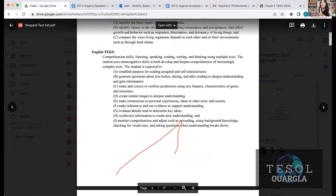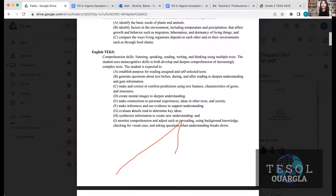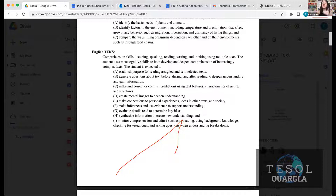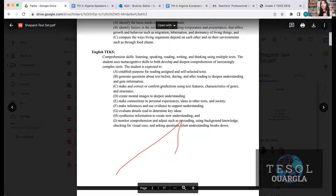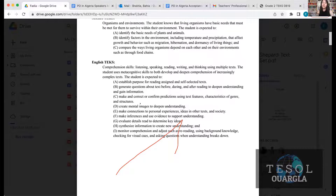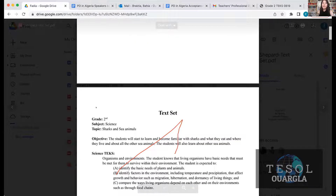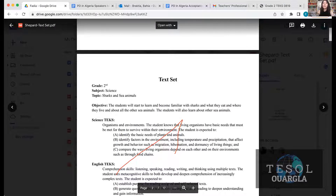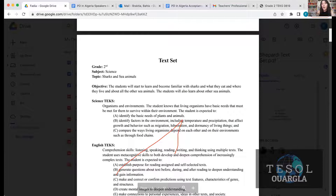When she reached the language component — because we're talking about content language — there is vocabulary, structure, and a way of using the language of the content. She included the English TEKS, meaning: as a learner of that content, what skills do I need to acquire going through this text set? She established her learning goals, the biggest ideas in her objective, and her learning goals.